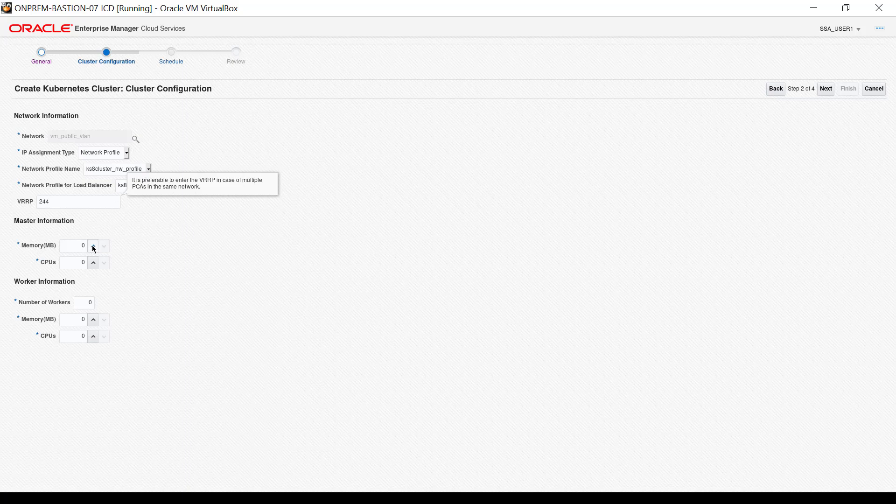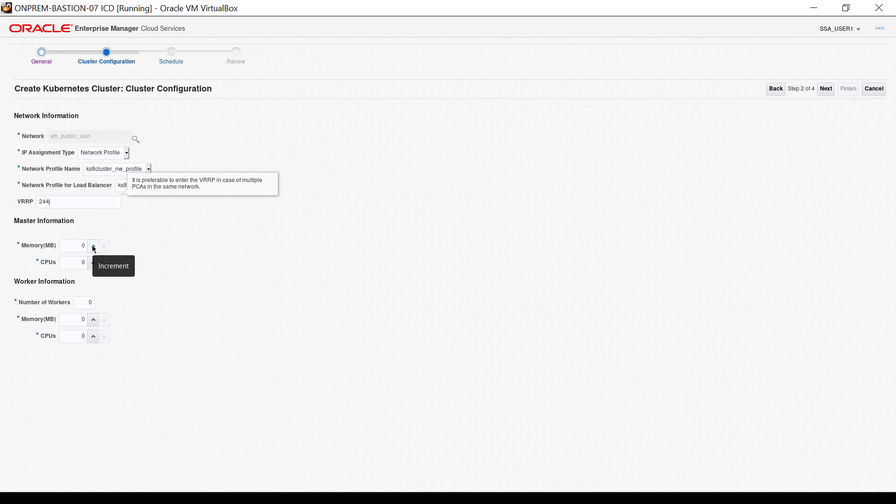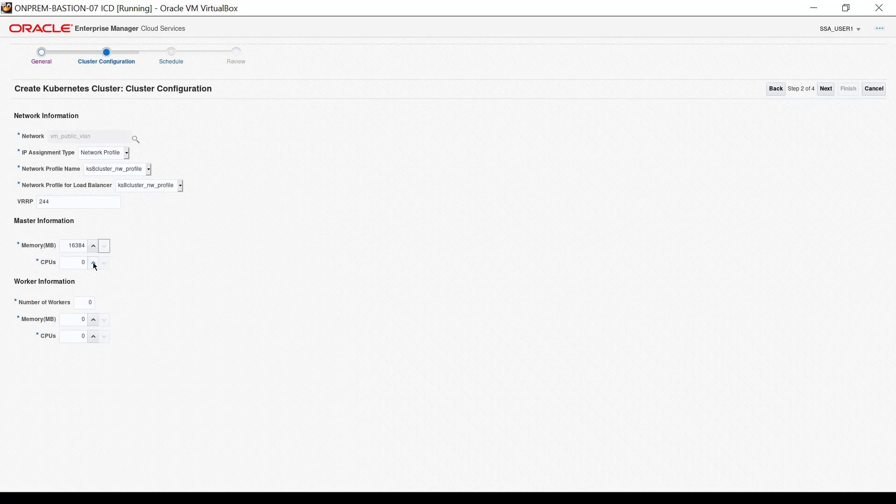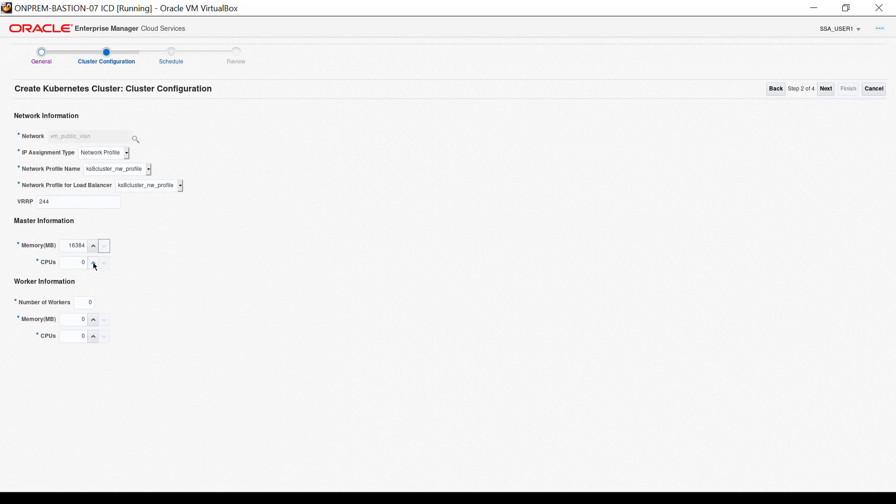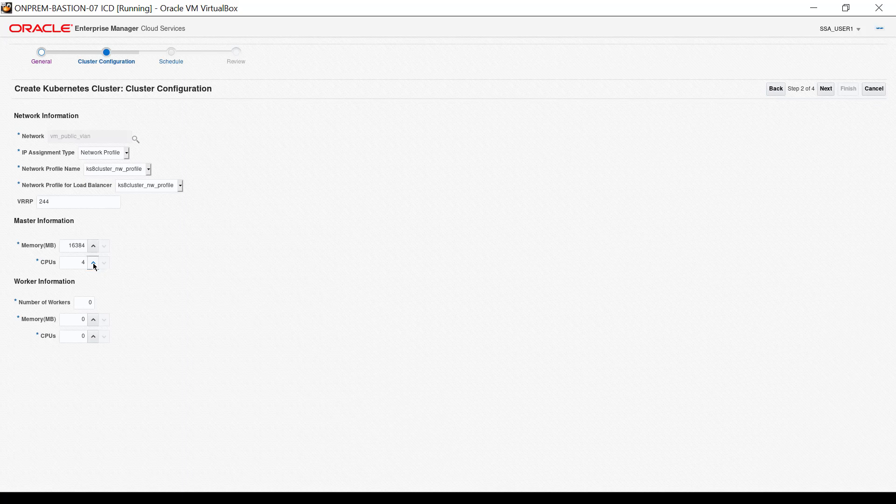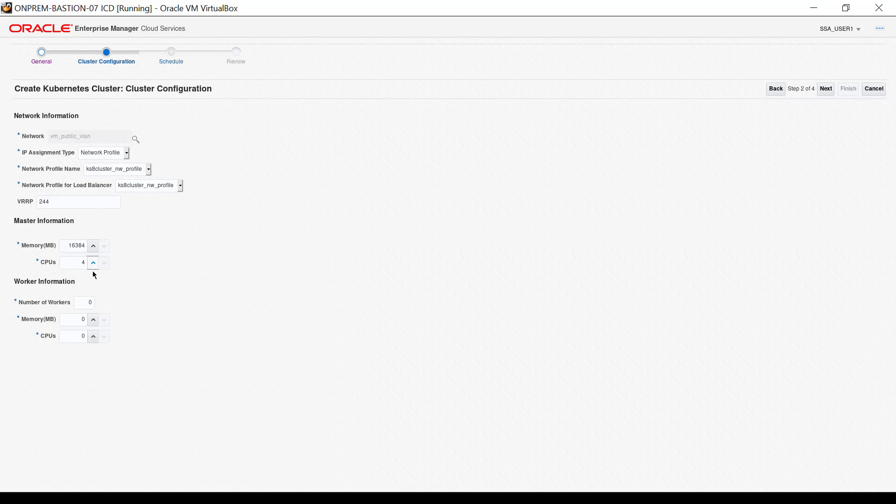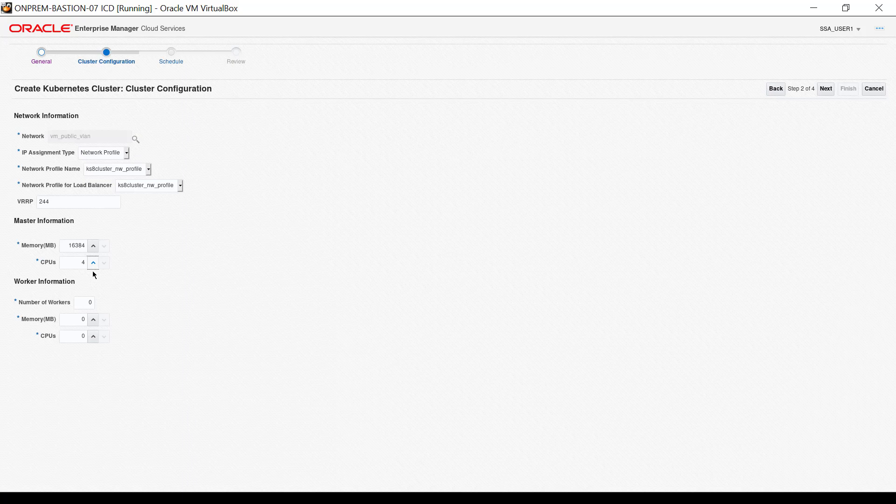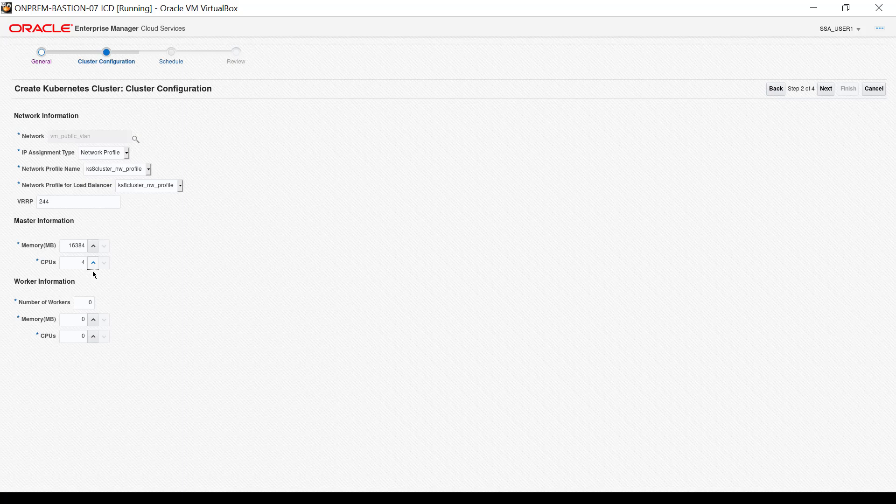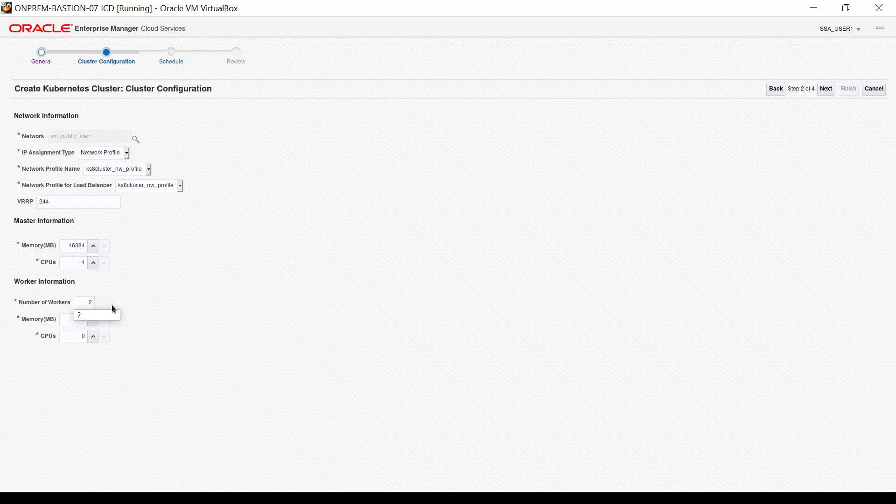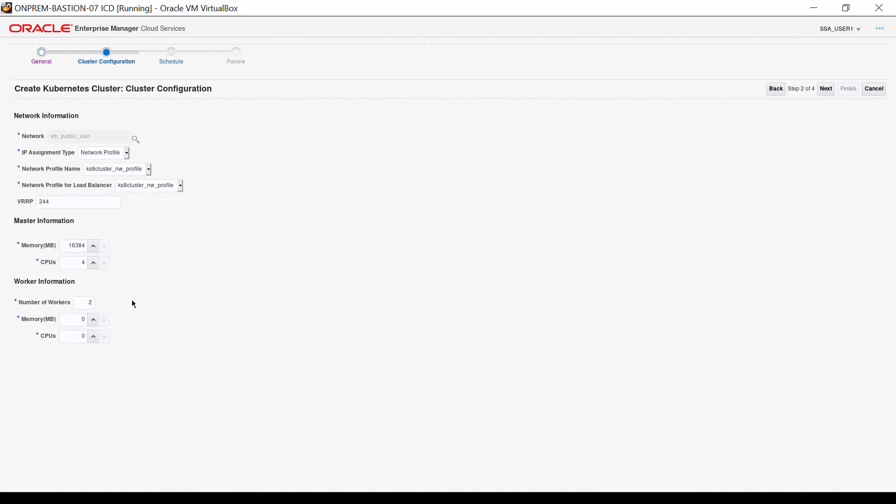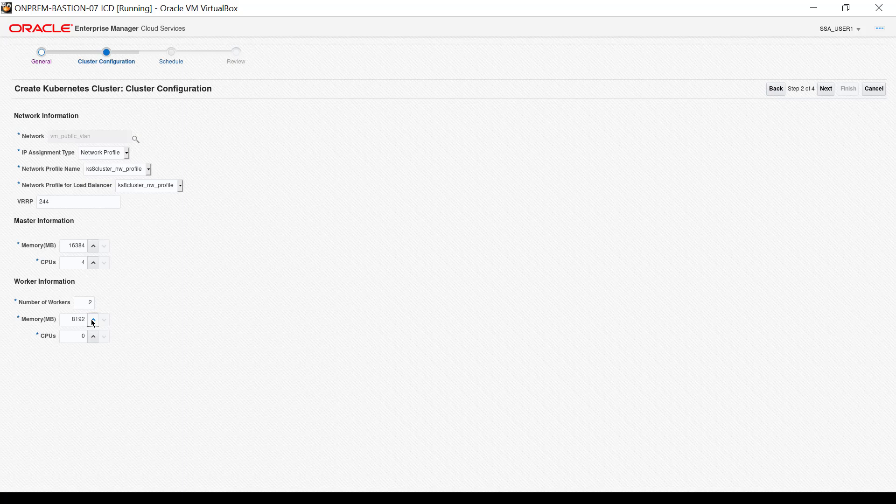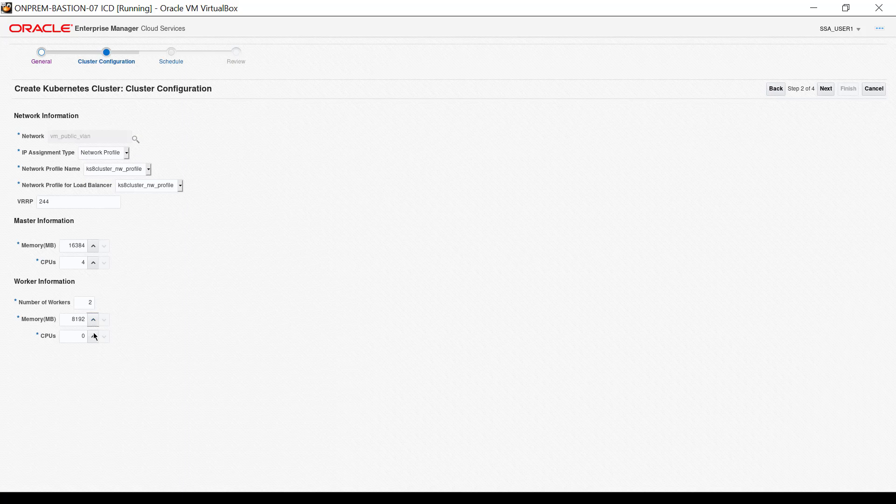For control plane node settings, I select 16,384 megabytes, about 16 gigabytes, and for CPUs, I select 4. Recall that 3 control plane nodes are created and will be created with these settings. For worker node settings, select the number of worker nodes. For this demonstration, I enter 2. I select 8192 megabytes memory and 2 CPUs per worker node. Click next.